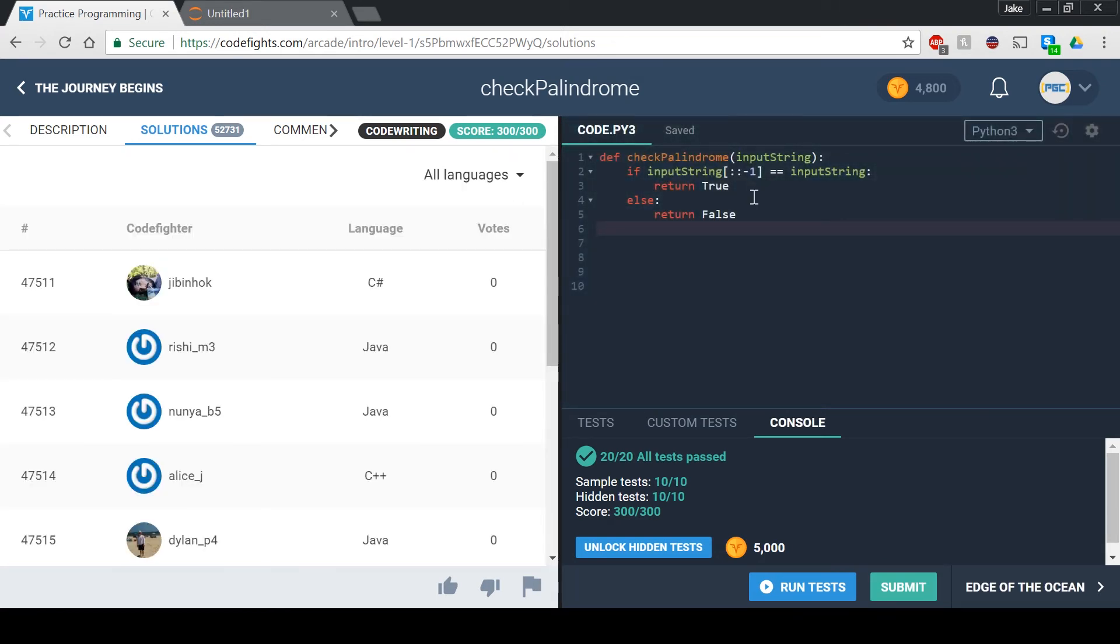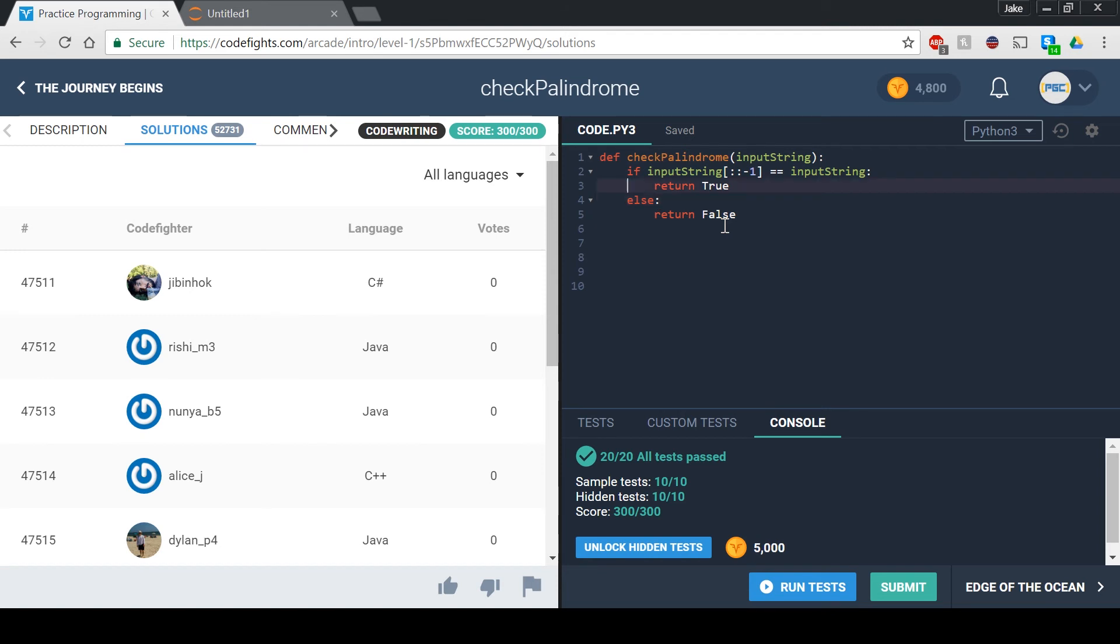So yeah, that's basically it for this function. It's a pretty fun one, I think. Palindrome is kind of like not the first, but one of the more basic ones. We're just going to kind of go through the basic ones and then later on we'll get to the more difficult and challenging ones.